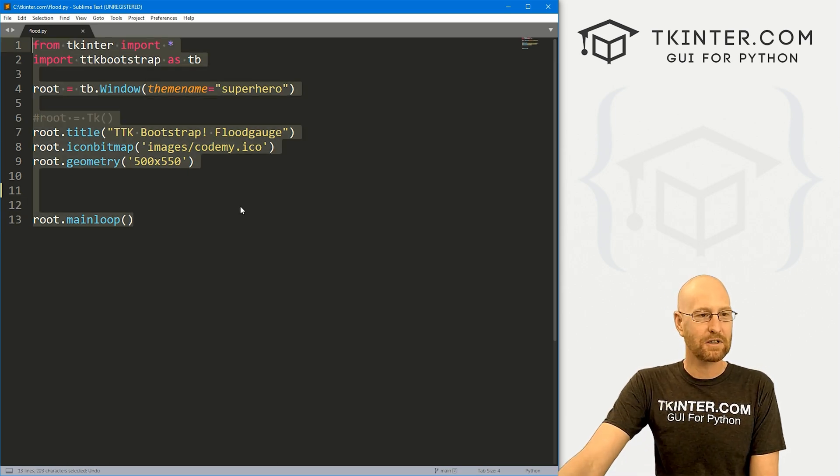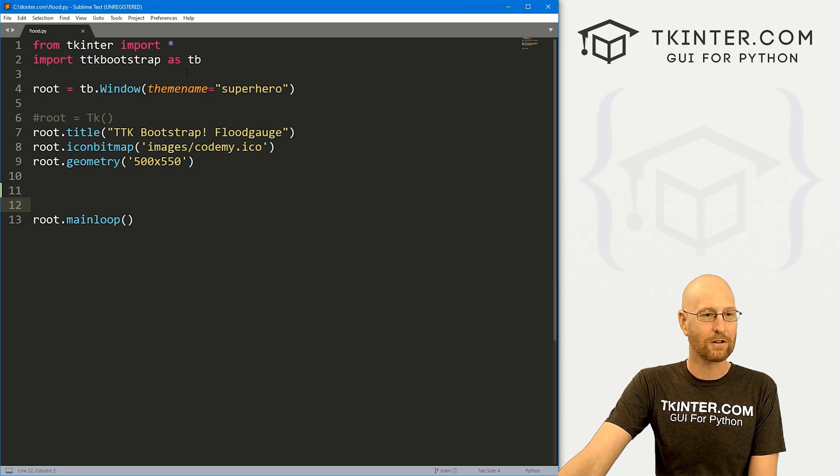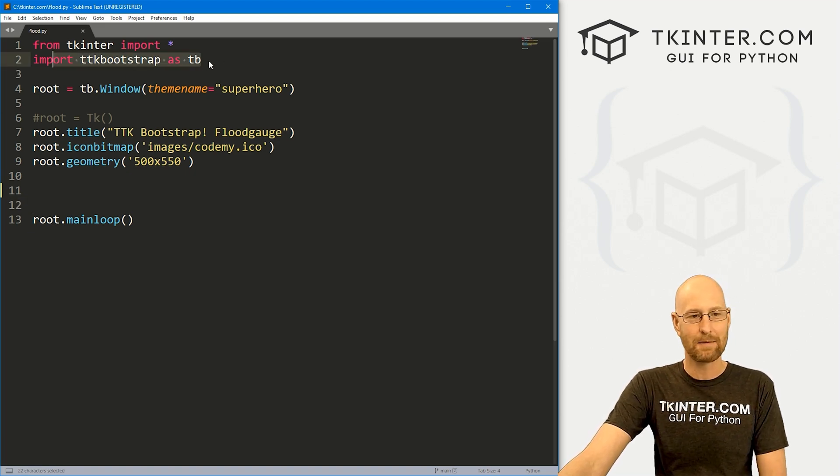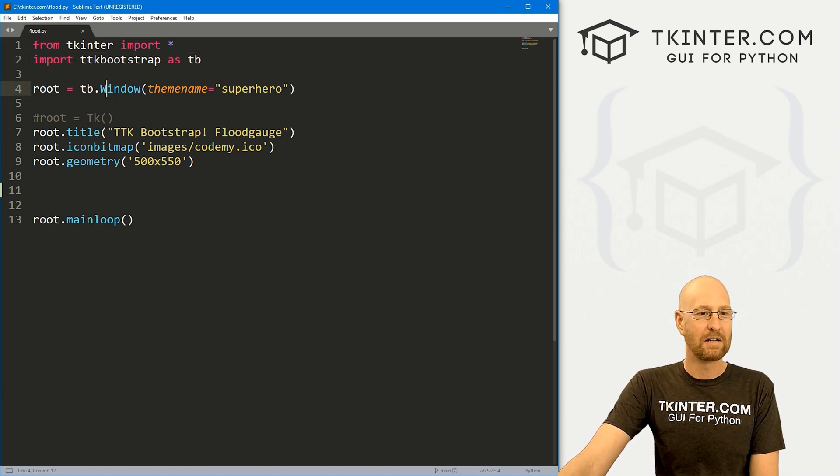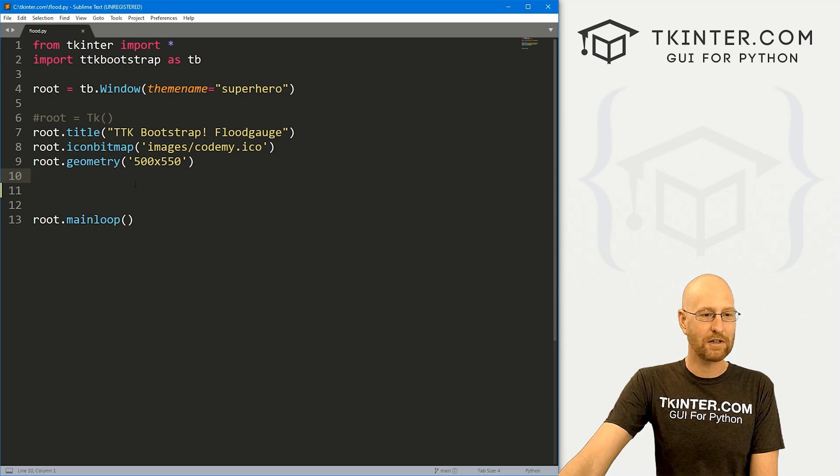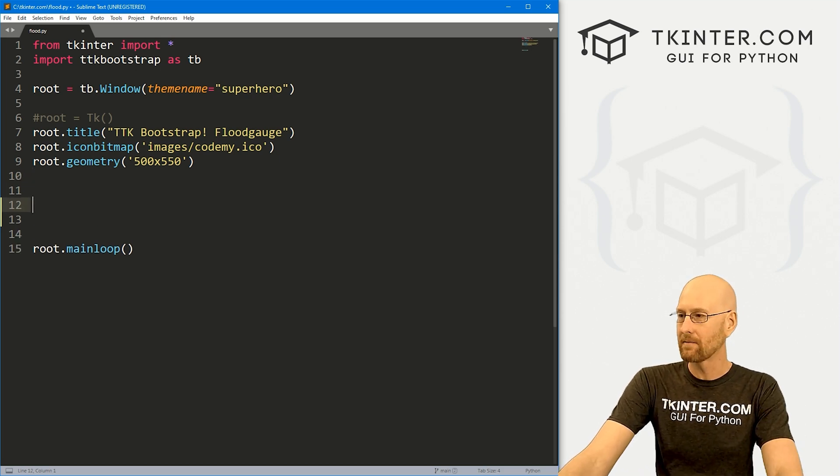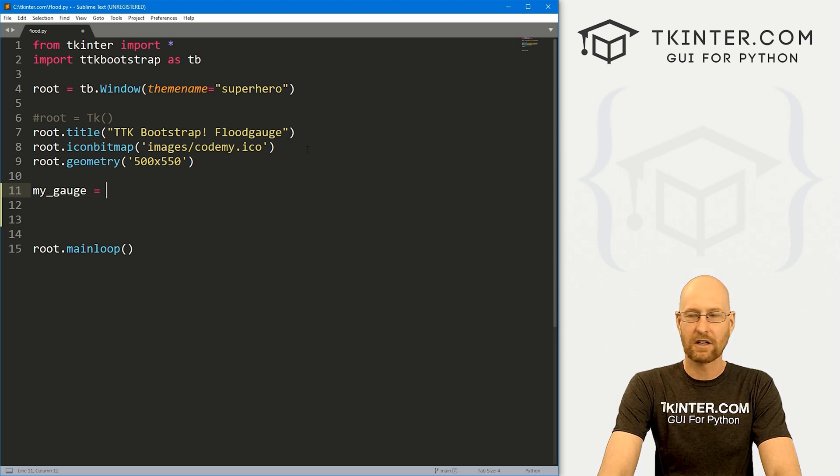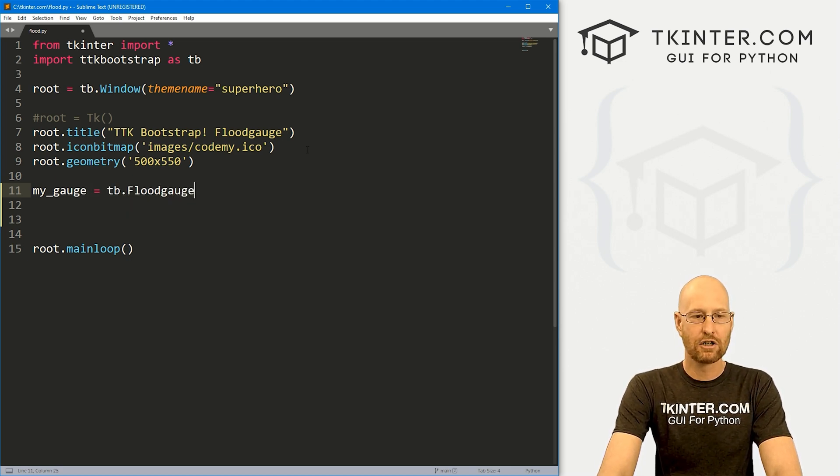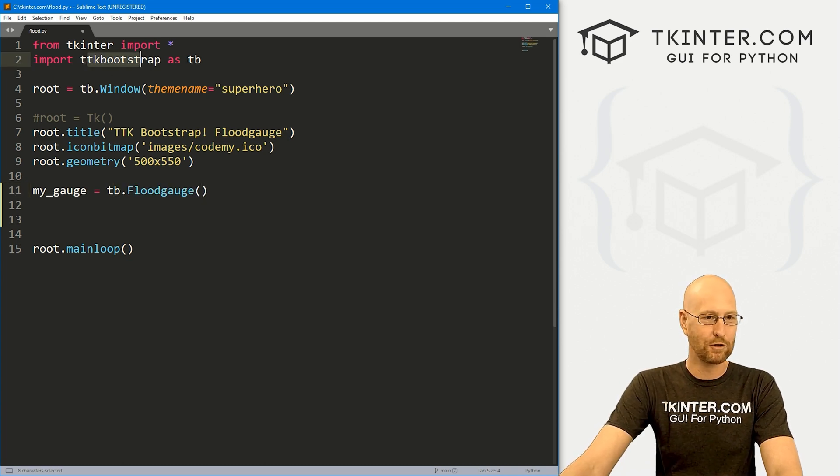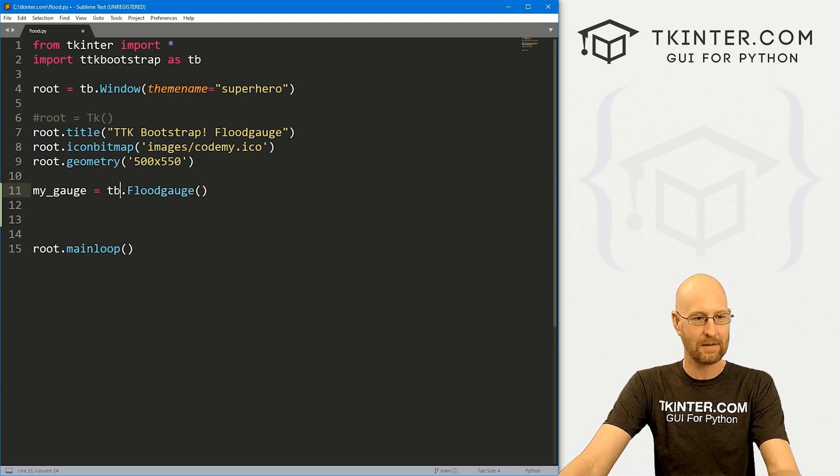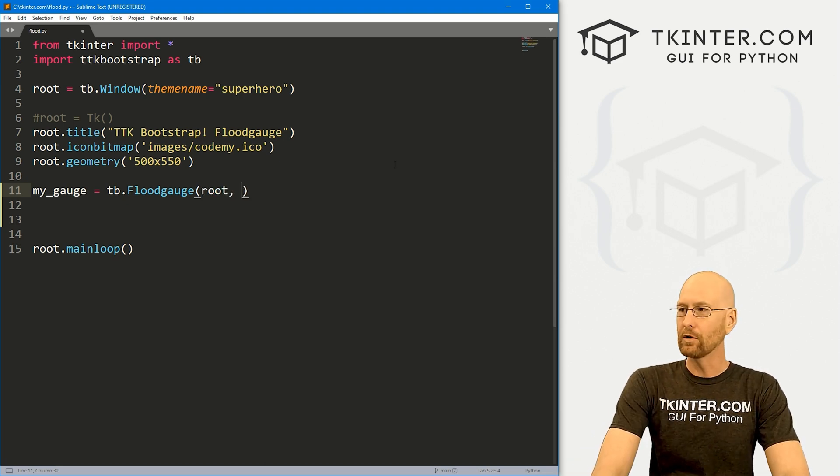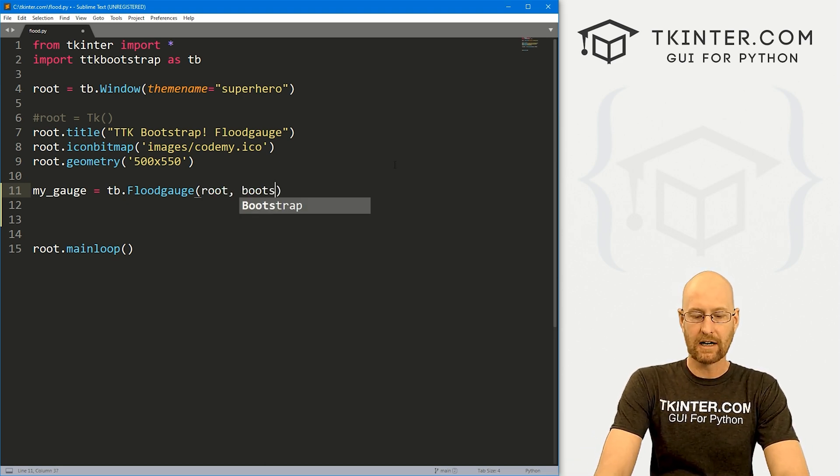And as always, you can find a link to the code in the pin comment section below, as well as a link to the playlist with all the other TTK Bootstrap videos in the series. So check that out if you haven't so far. So I've got a file here, I'm just calling it flood.py. It's our basic TTK Bootstrap starter code that we always have, we imported TTK Bootstrap as TB, you got to pip install that if you haven't already, we've set the window theme to superhero. And pretty much everything else is normal Tkinter. So let's come down here and create a flood gauge. I'm just going to call this my_gauge, call it anything you want. And that's going to be a TB.FloodGauge.